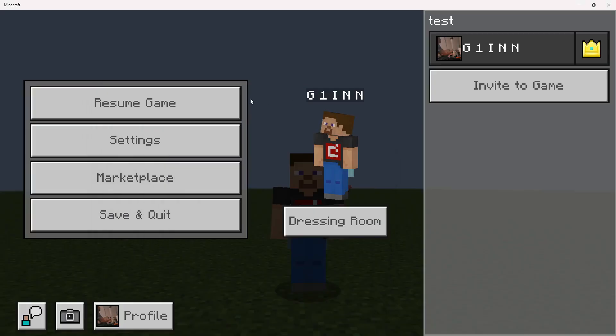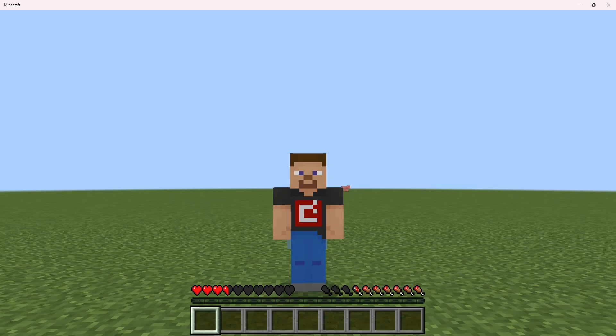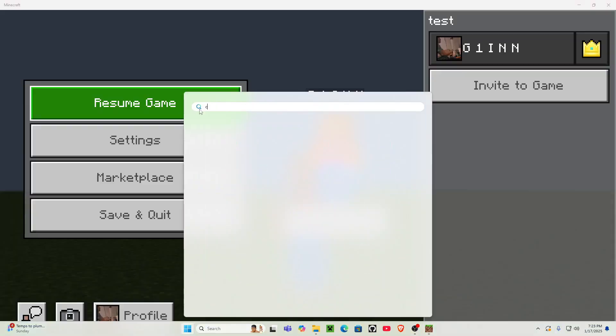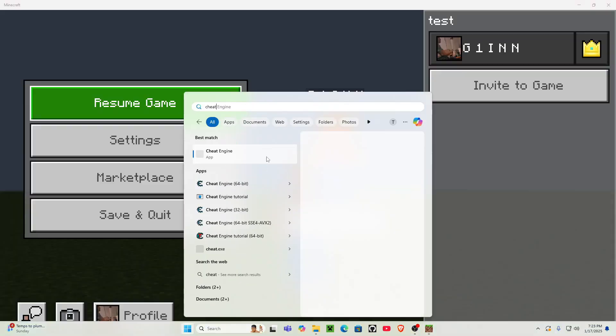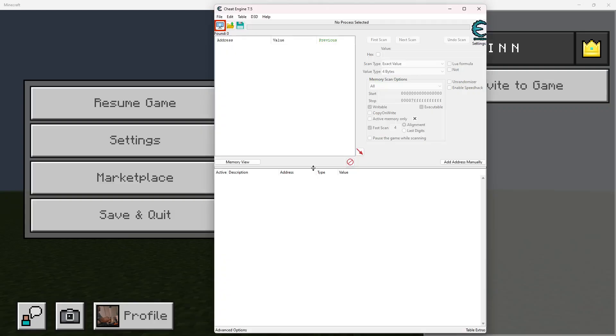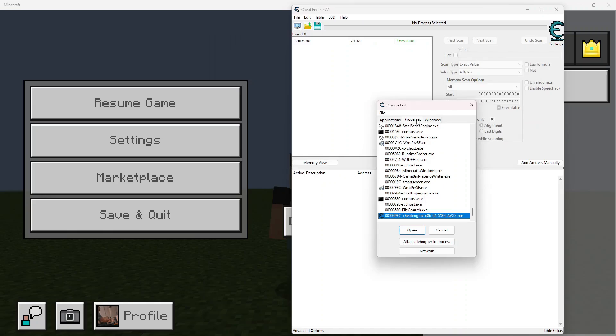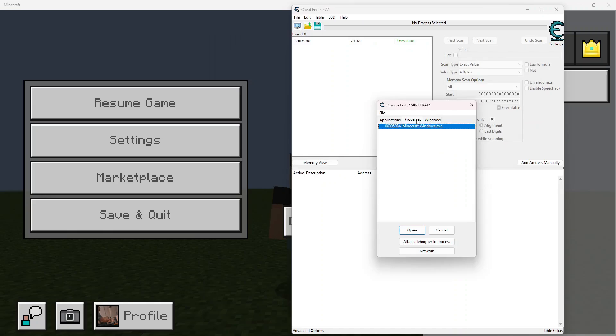The first thing you're going to want to do is go ahead and open up Cheat Engine, because that's what we're going to be using to read the values inside of the game. We're going to go ahead and attach to the Minecraft process, which is going to be Minecraft.Windows.exe, just like that.